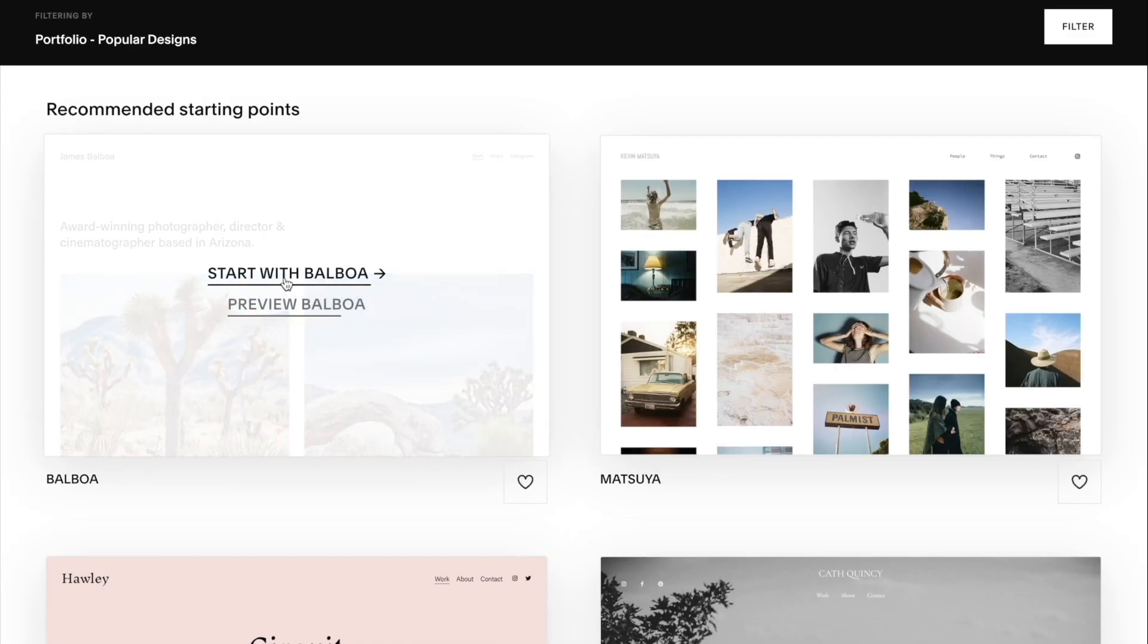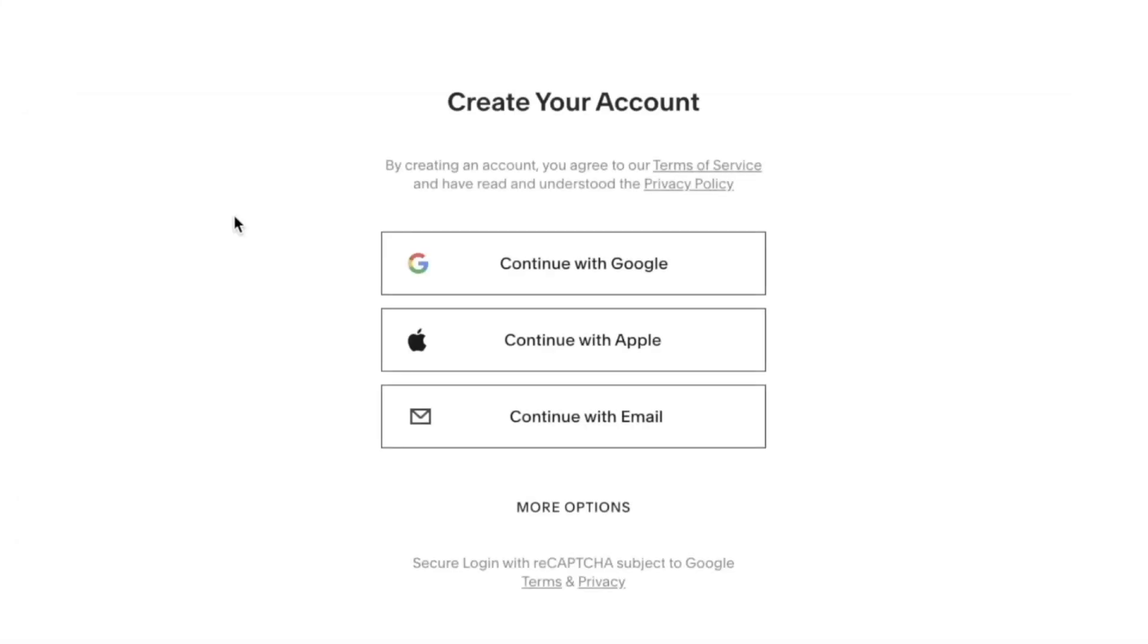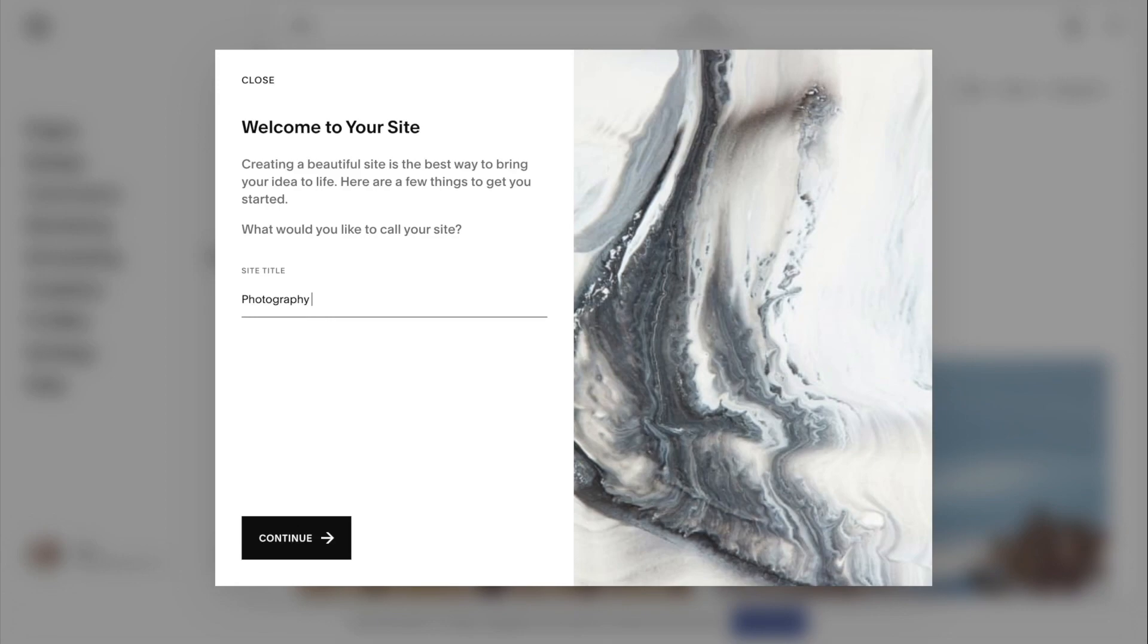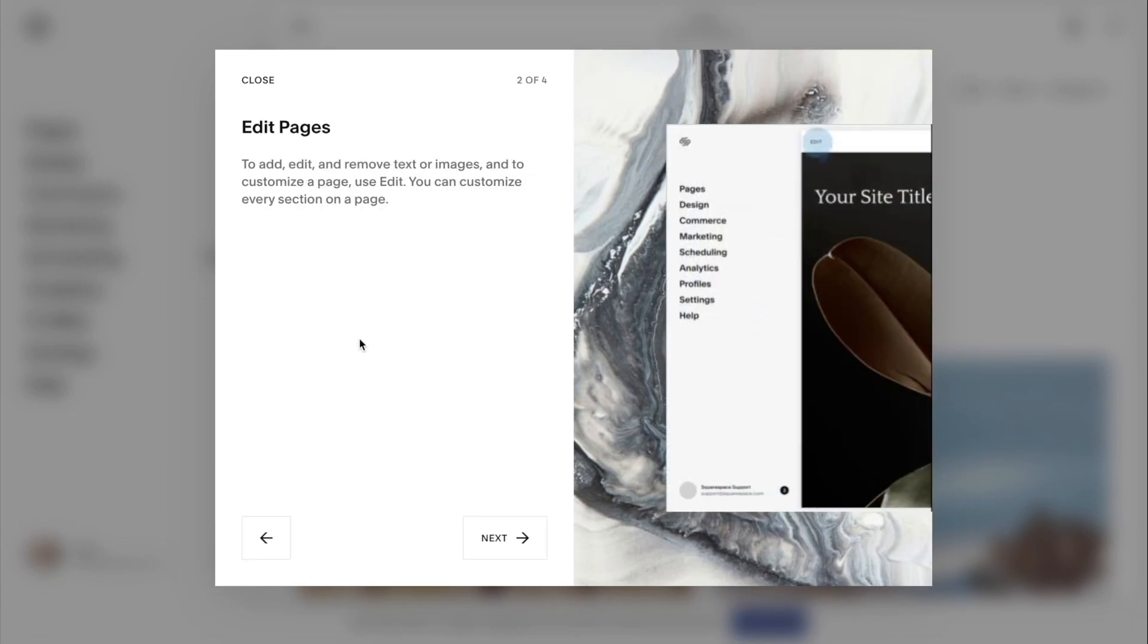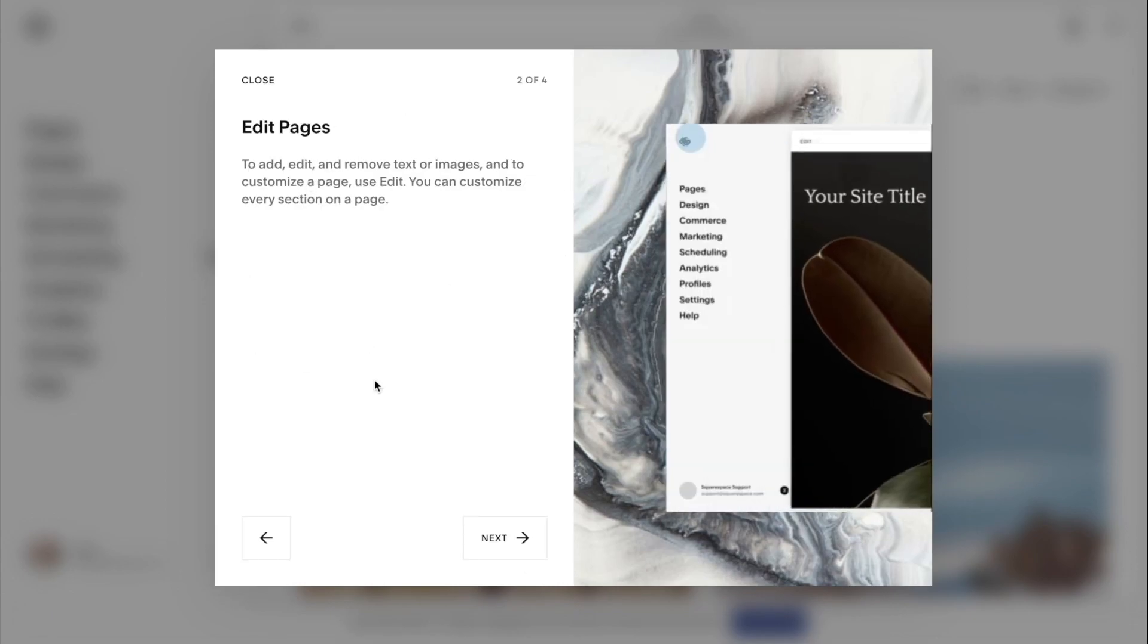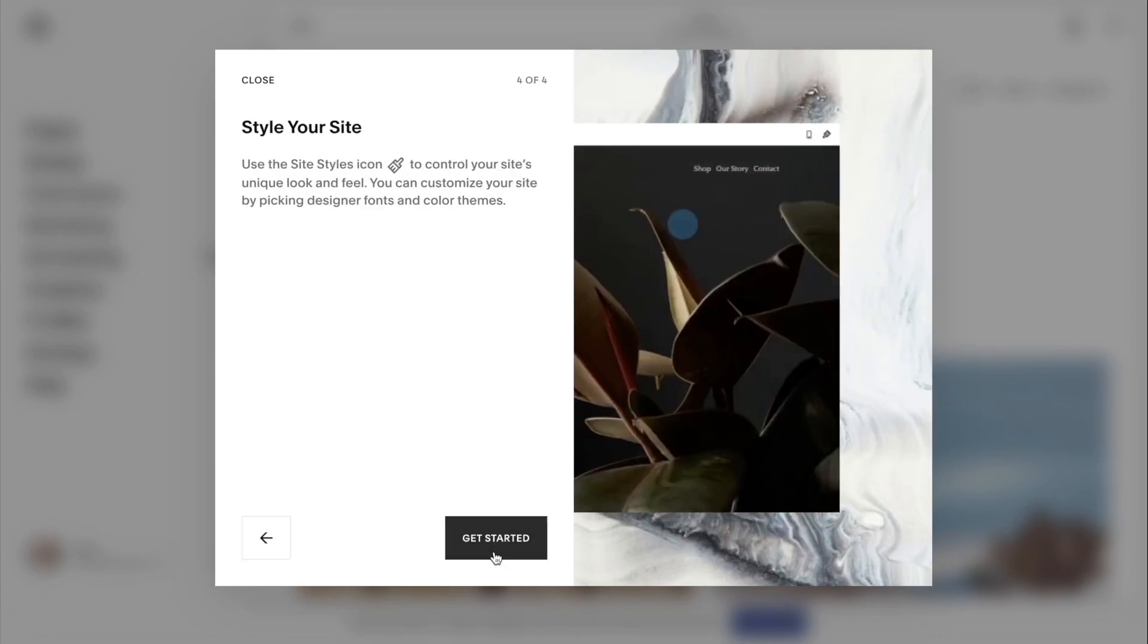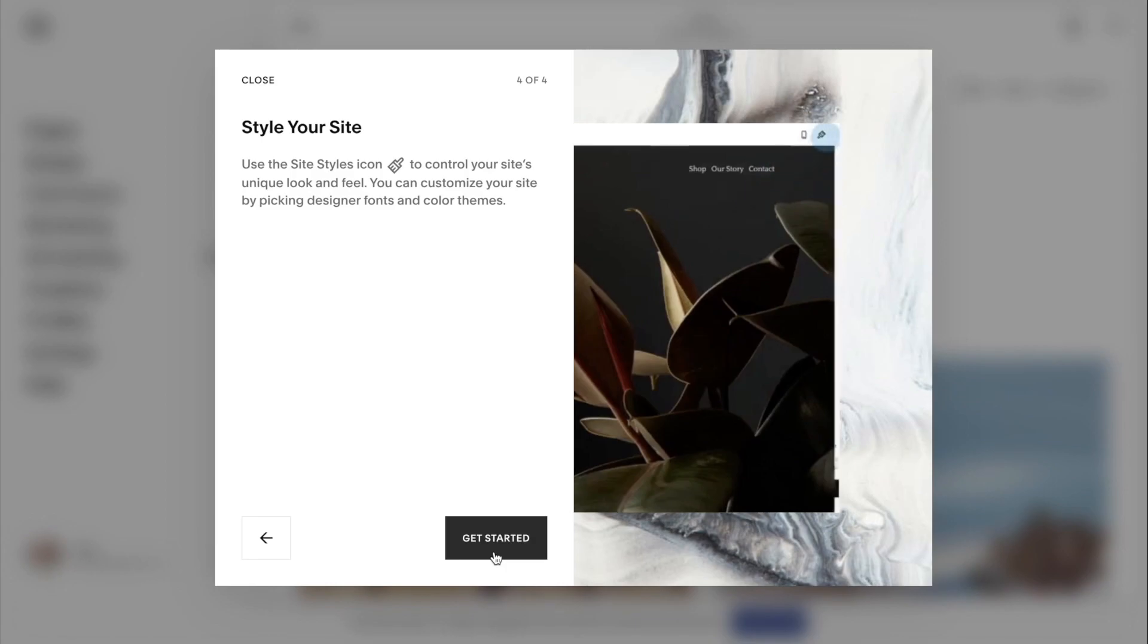I really like this one, so I'm going to click start with Alboa, and then it's going to ask you to create your account. You can do that simply by connecting it with your Google account, your email address, or with Apple. Once you create your account and log in, you will come to this page where it's going to ask you to enter a name for your website. I'm just going to put that as Photography Portfolio for Mark and I will click continue.